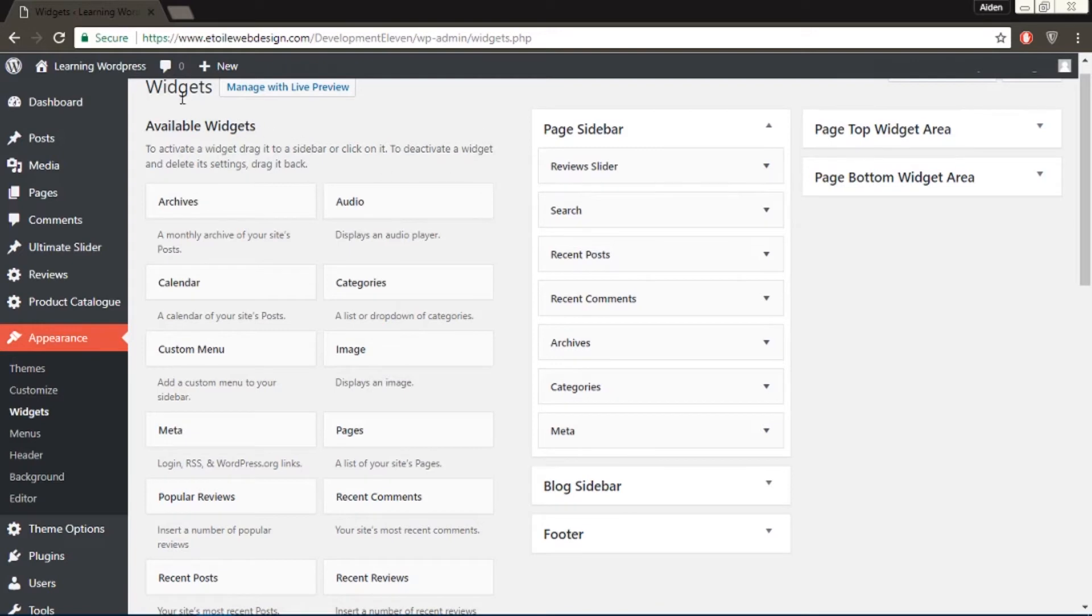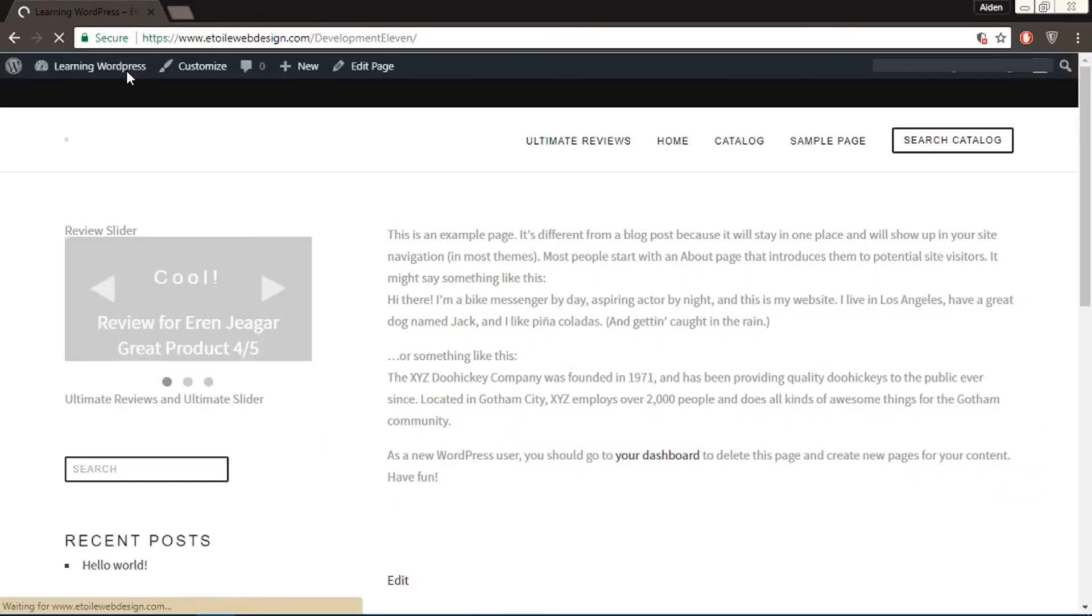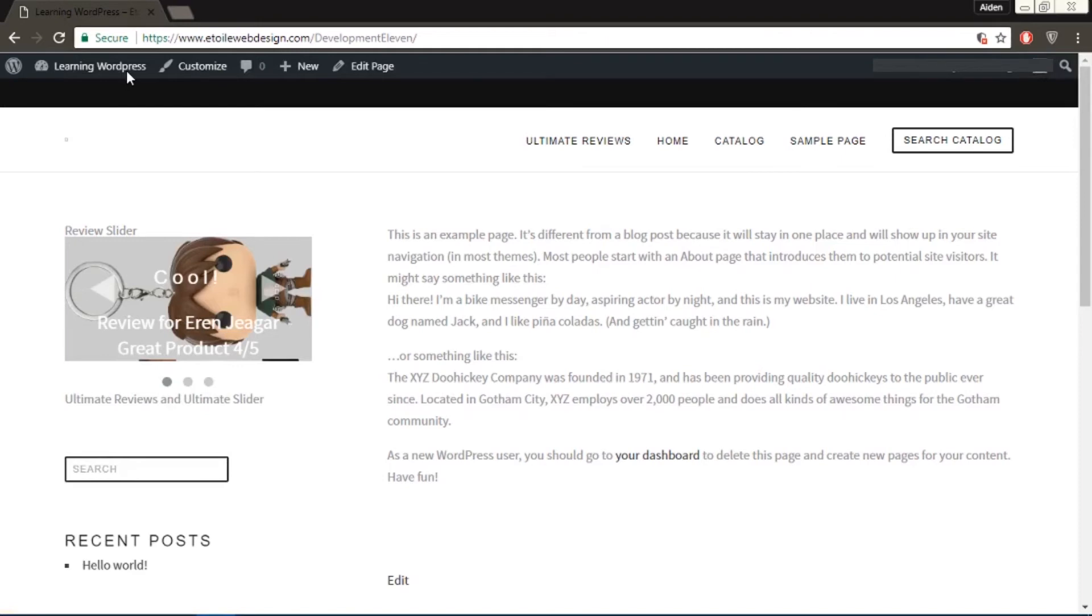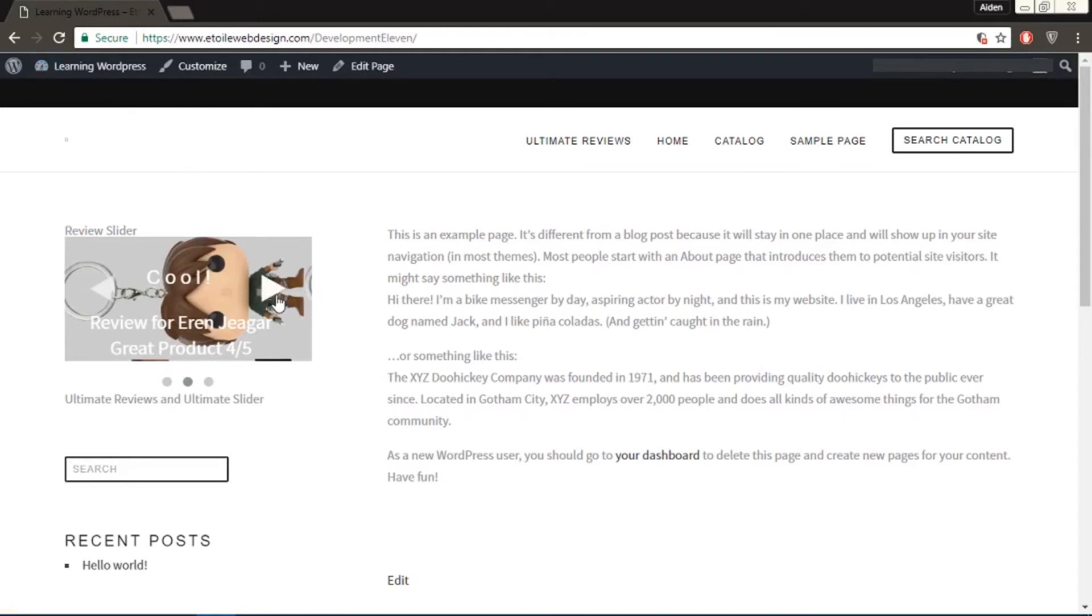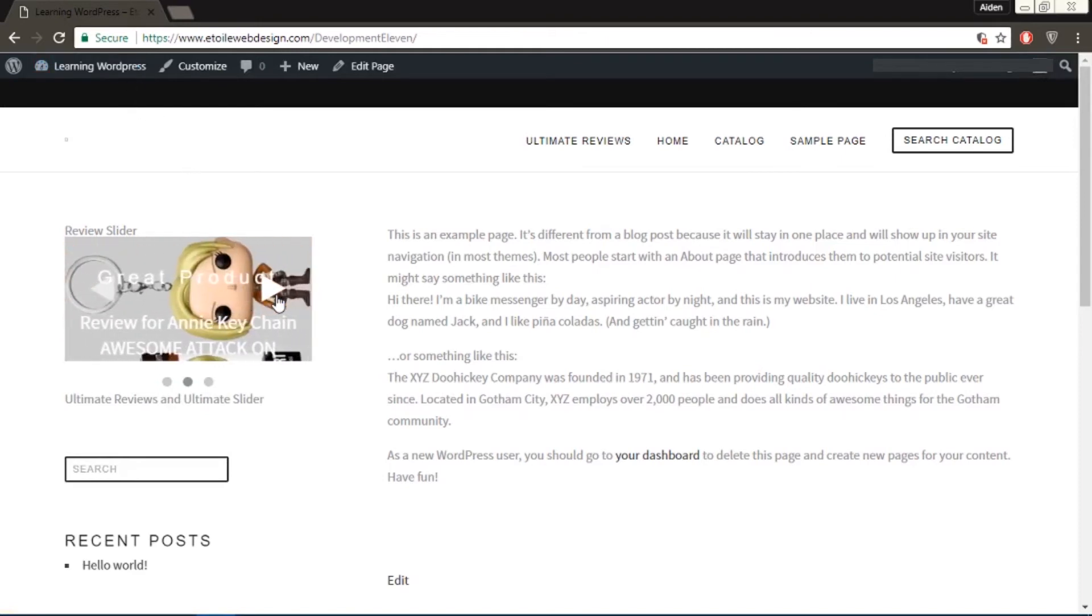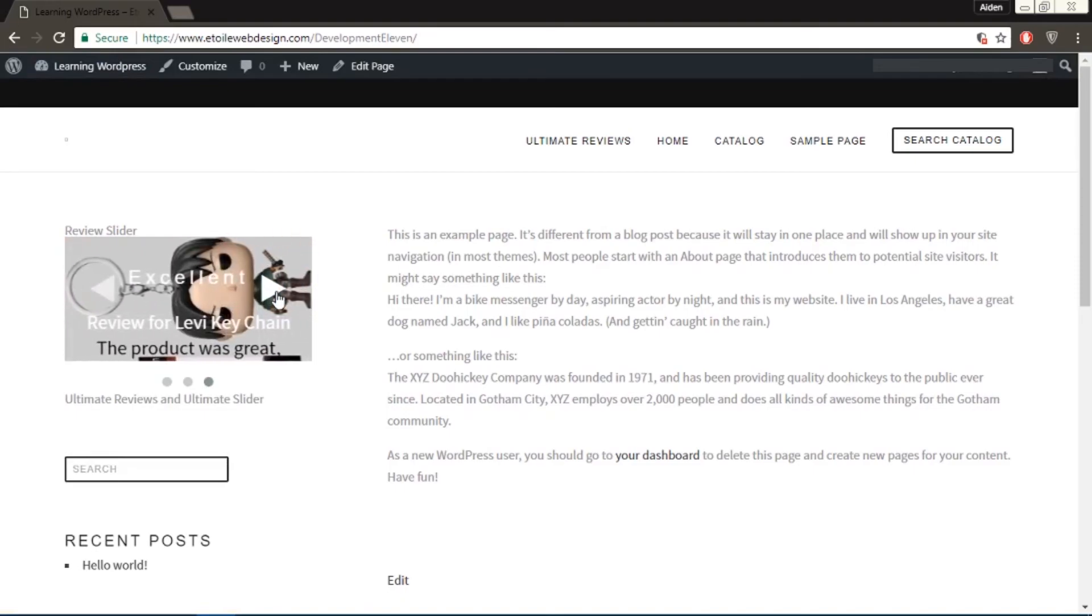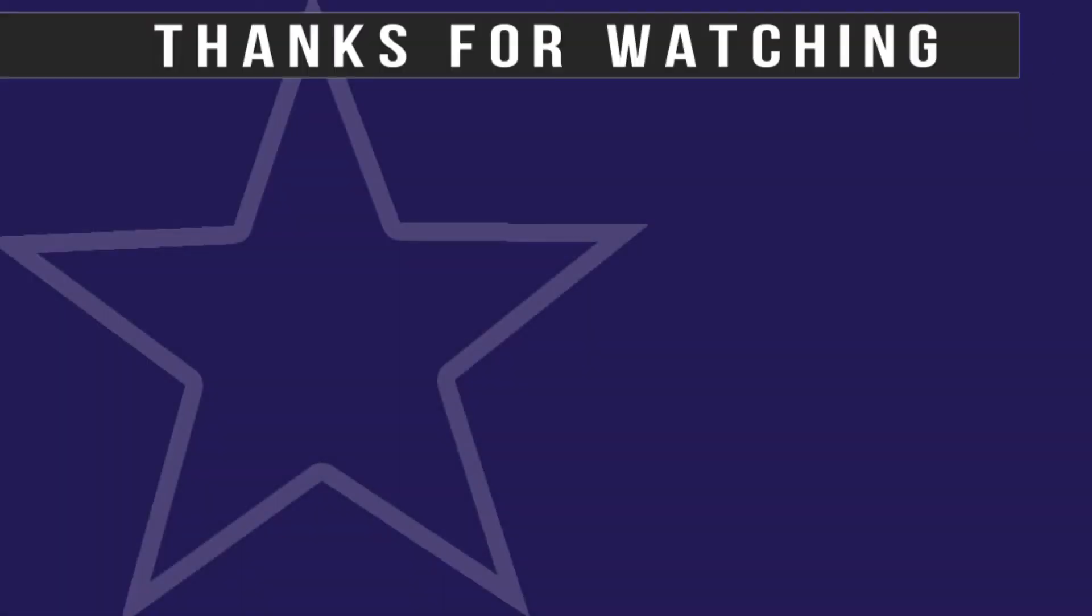Now if we go to our website, as we could see here, is the Review Slider. Thank you!